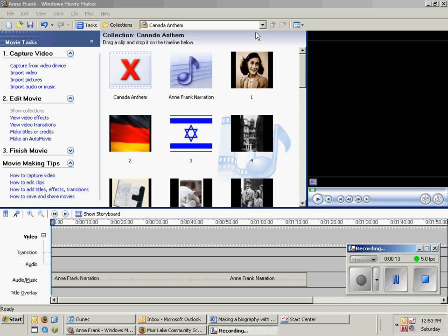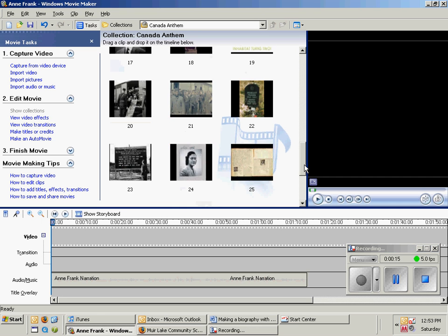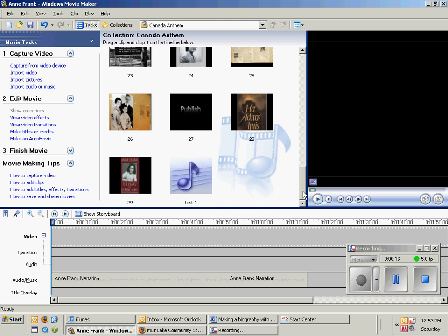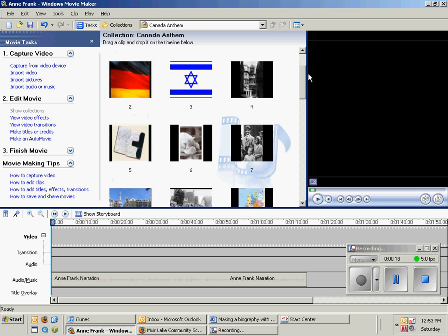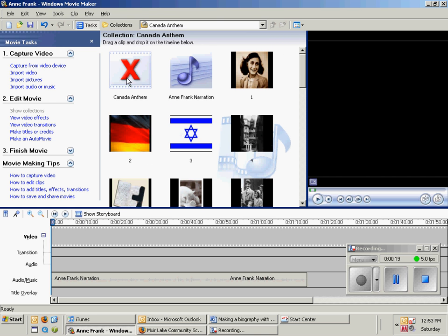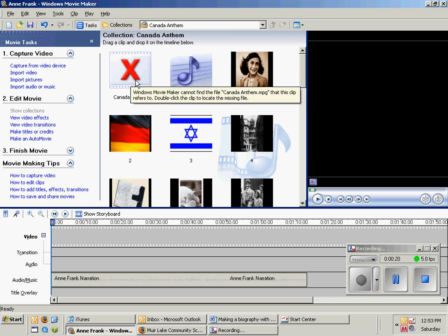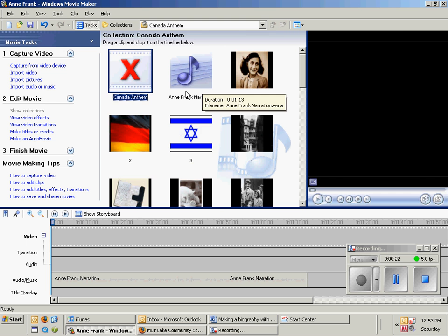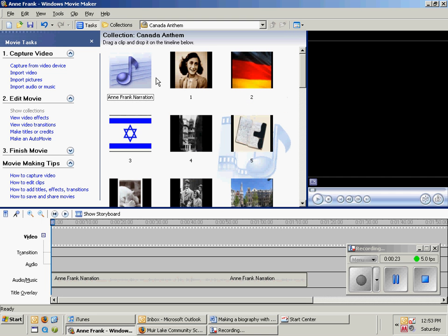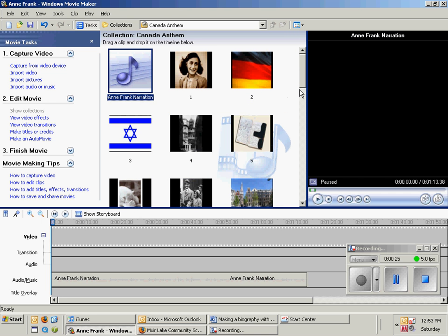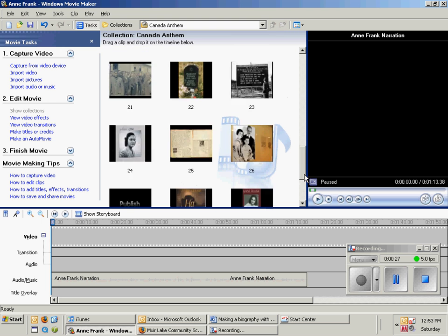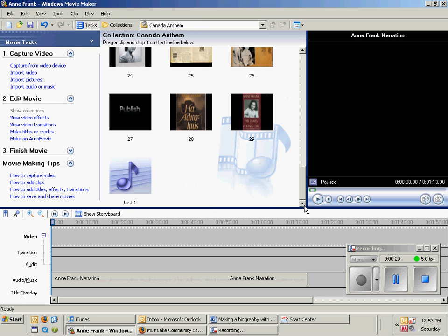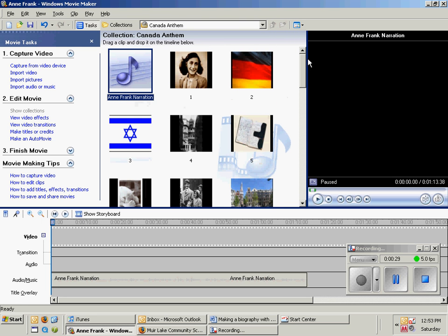Go to the pictures and you'll see that there's one to 29. There's also other icons here like the Canon Anthem and we don't need that, so just press delete. There's also the Anne Frank narration — we do want to keep that, so we're just going to leave that there. We only want the pictures.